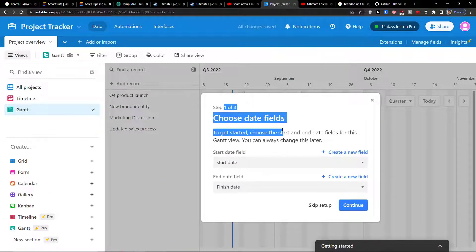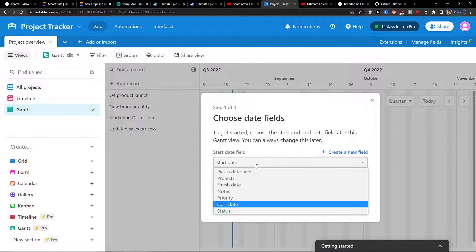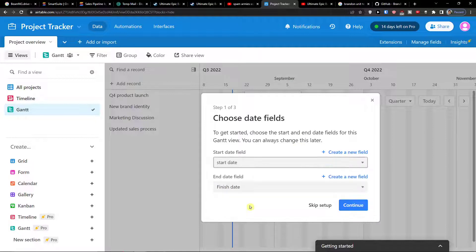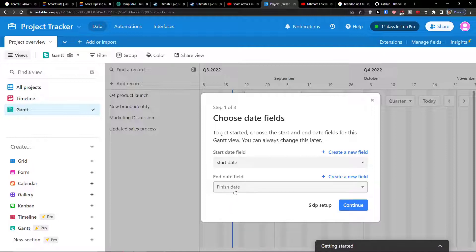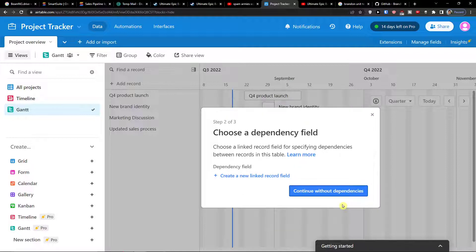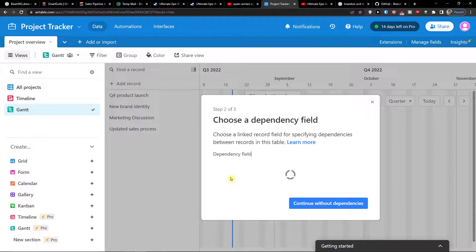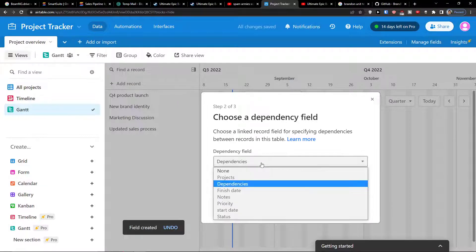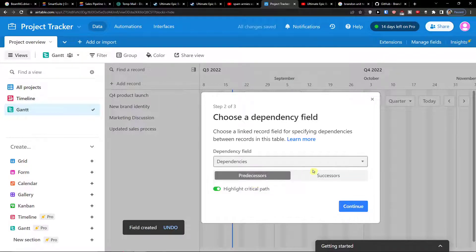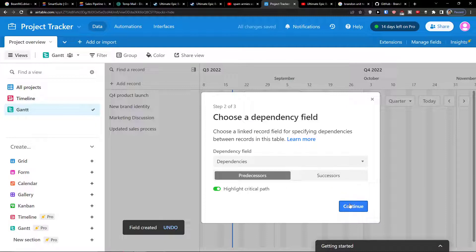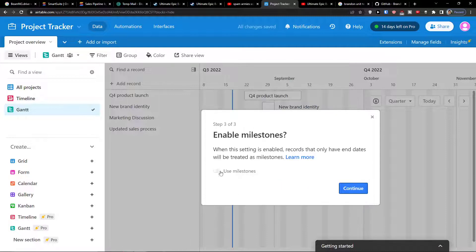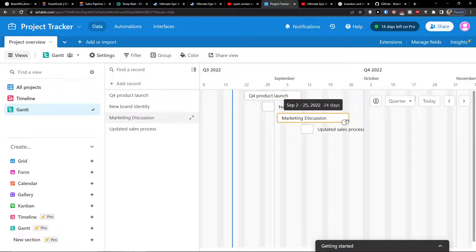Now choose date fields to get started. Choose the start and end date fields for this Gantt view. So let's say I have the start date and then you have the end date field. Of course you can easily create a new field and then choose that. Choose a link record field for specifying dependencies, and if you don't have any dependency you can create a new dependencies. So you see dependencies, predecessor, continue, setup complete.